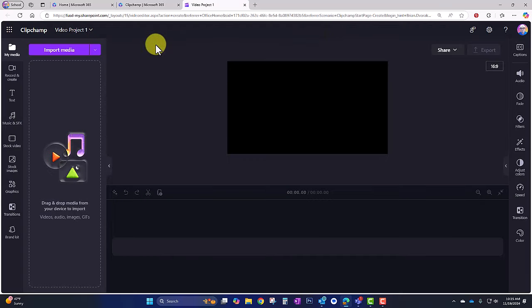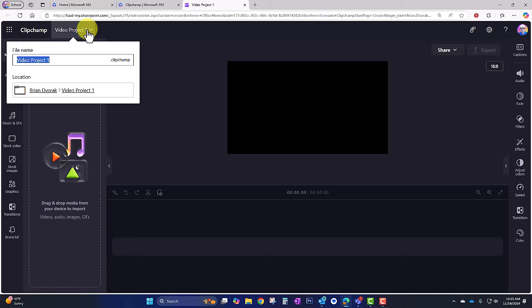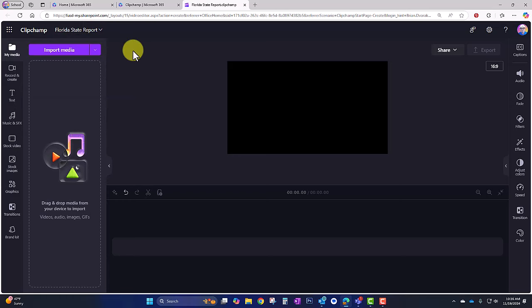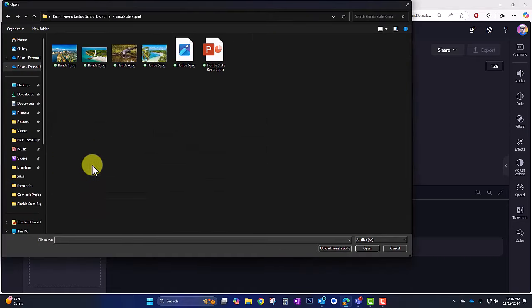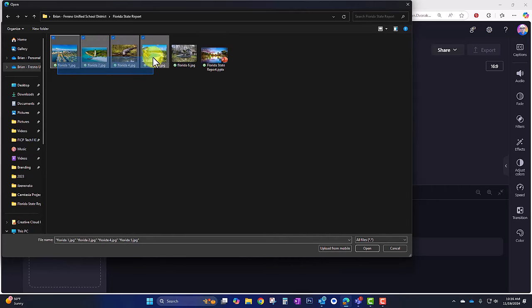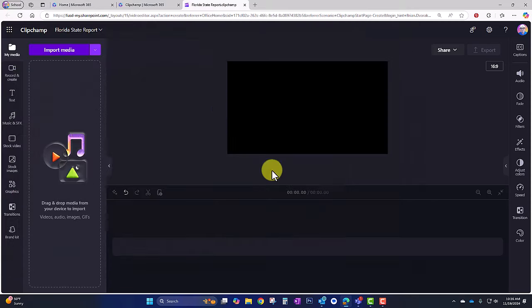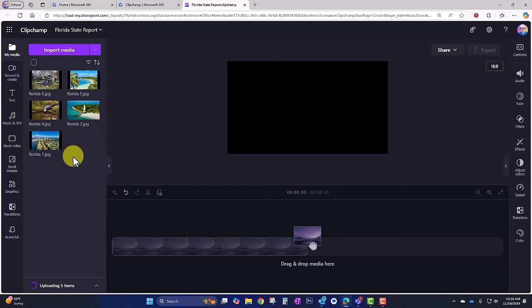The first thing I'm going to do is name my project. Here's the name 'Video Project 1' — I'll click here to rename it. In this scenario I'll be creating a video on my Florida State Report project. I have some existing media so I'm going to click Import Media. I have my Florida State Report folder right here with several images of Florida. I'll select those and click Open. There are my images pulled into the project. Down here at the bottom is the timeline where we place our media to build out our video.